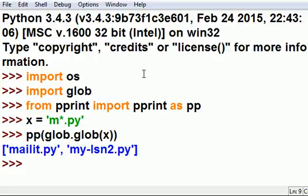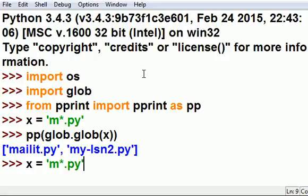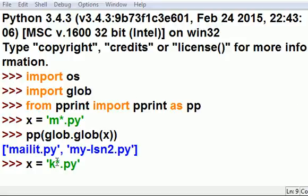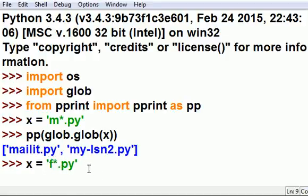But I do know that I've got a lot of files that start with k. I'm pretty sure that I've got a lot of files that start with k, but I even have more files that start with f. Yes, I do.